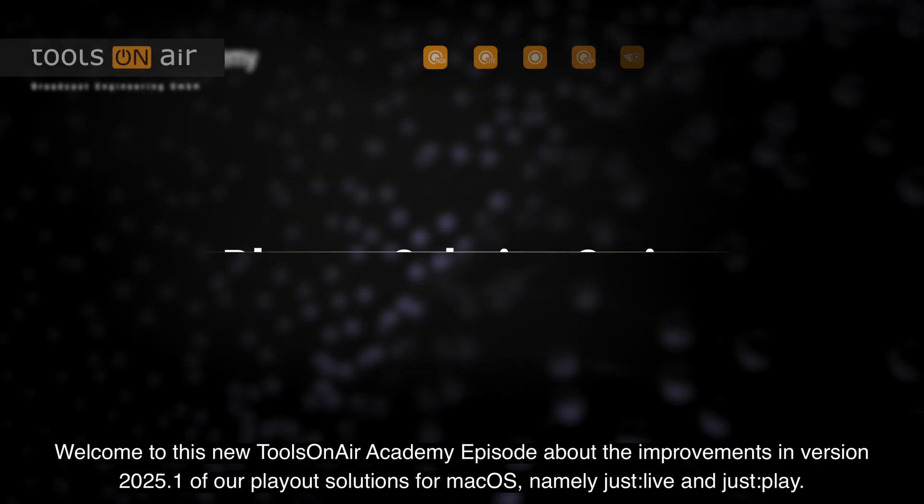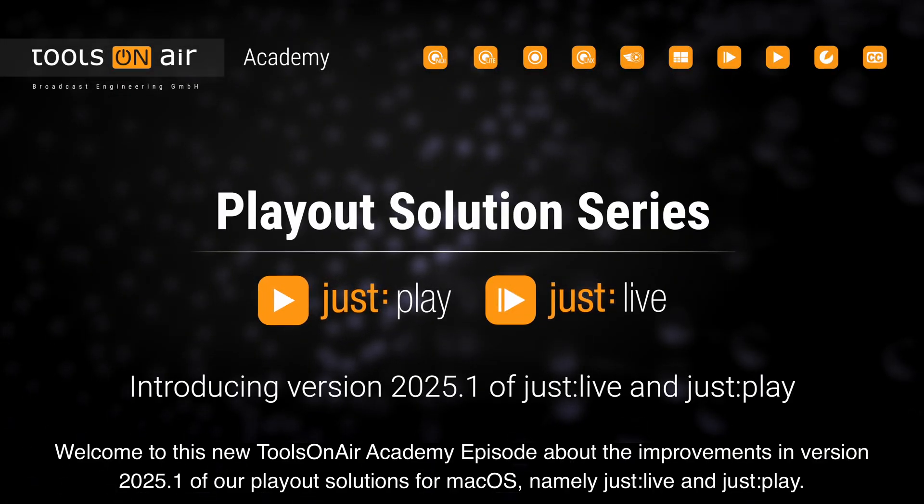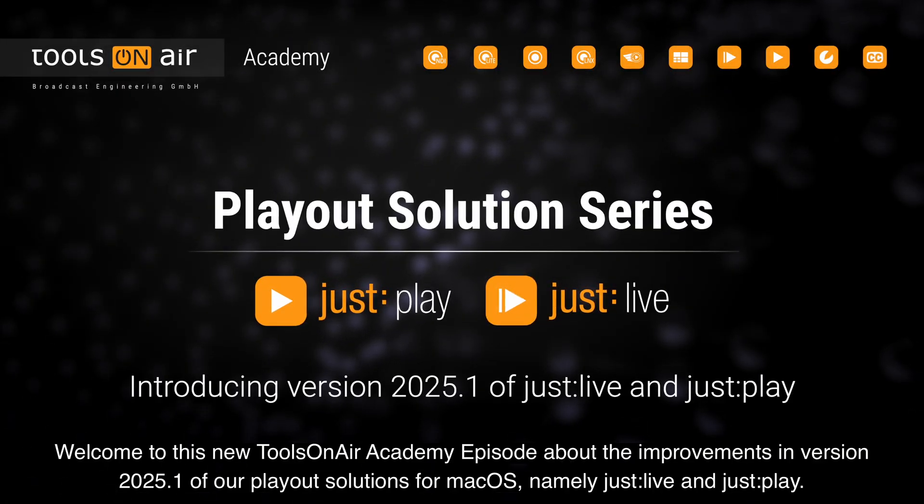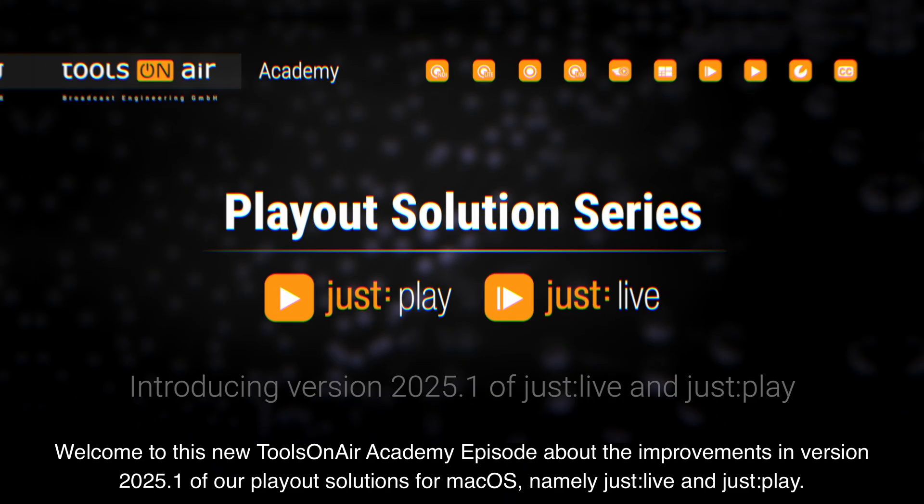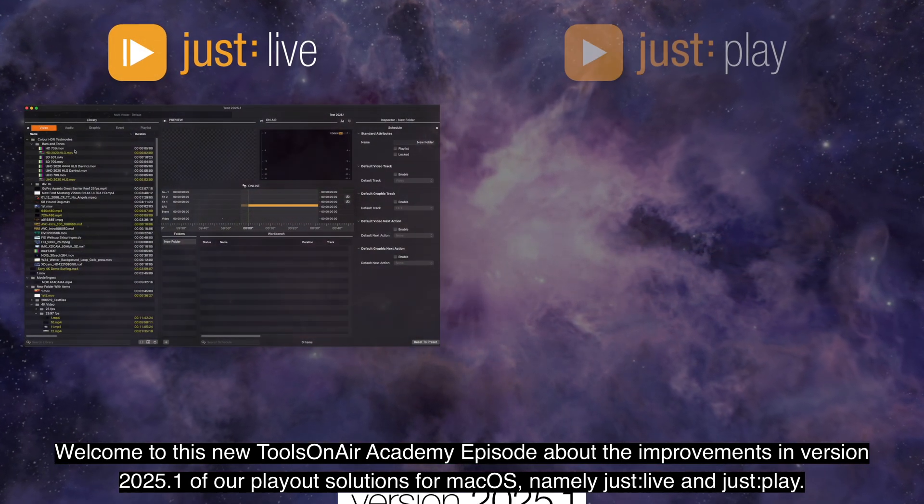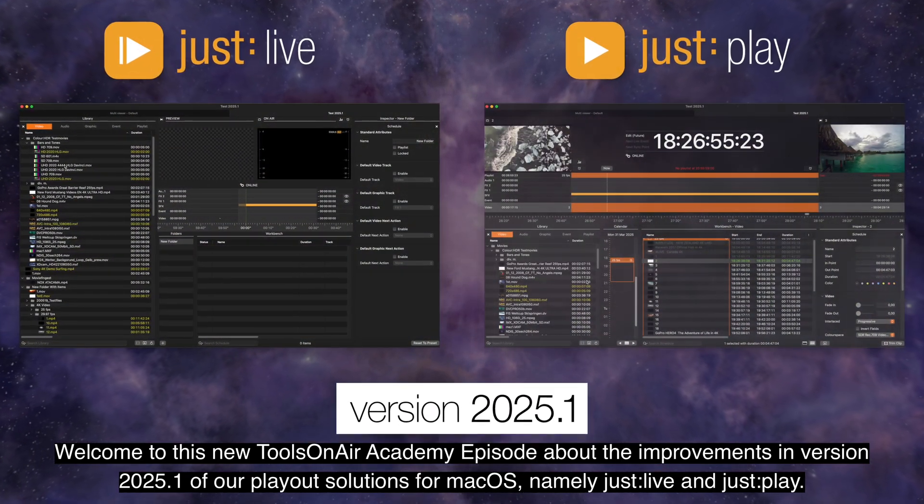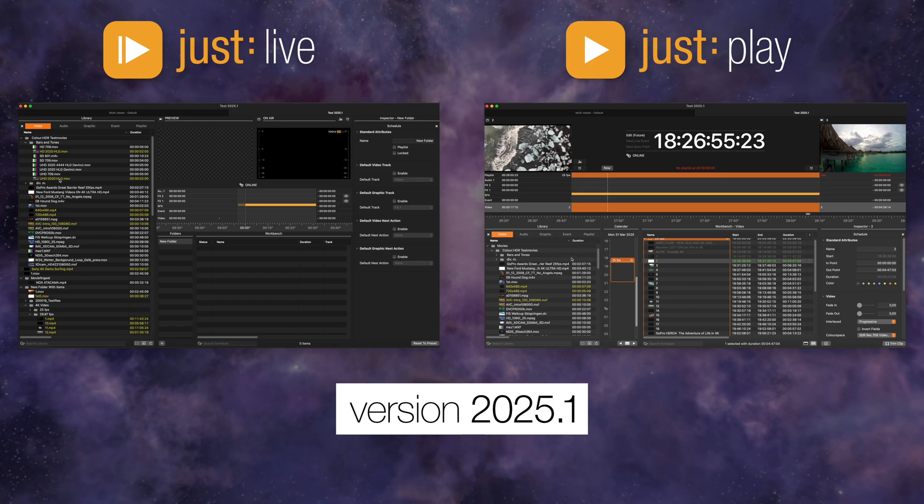Welcome to this new Tools on Air Academy episode about the improvements in version 2025.1 of our Playout solutions for Mac OS, namely Just Life and Just Play.